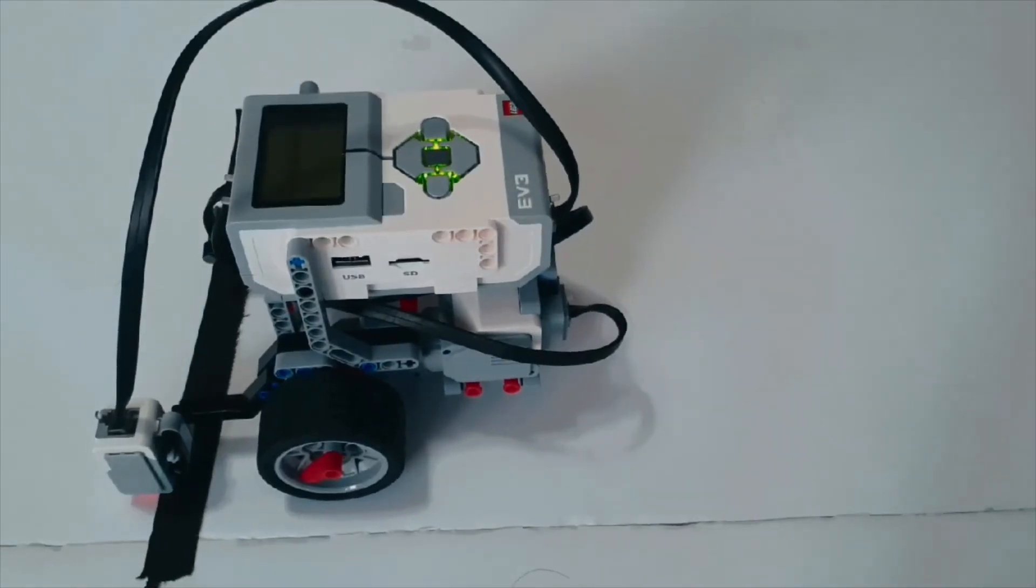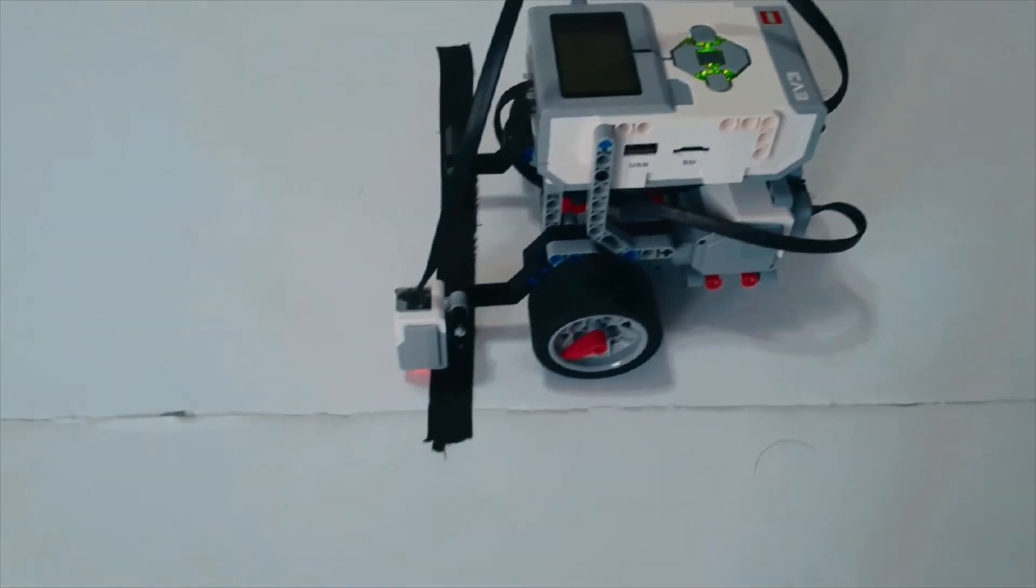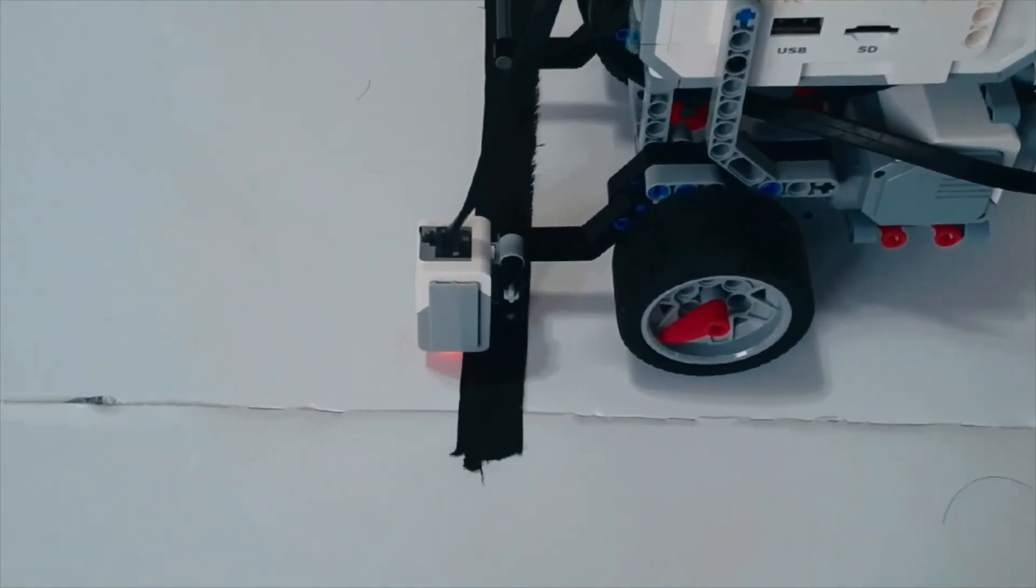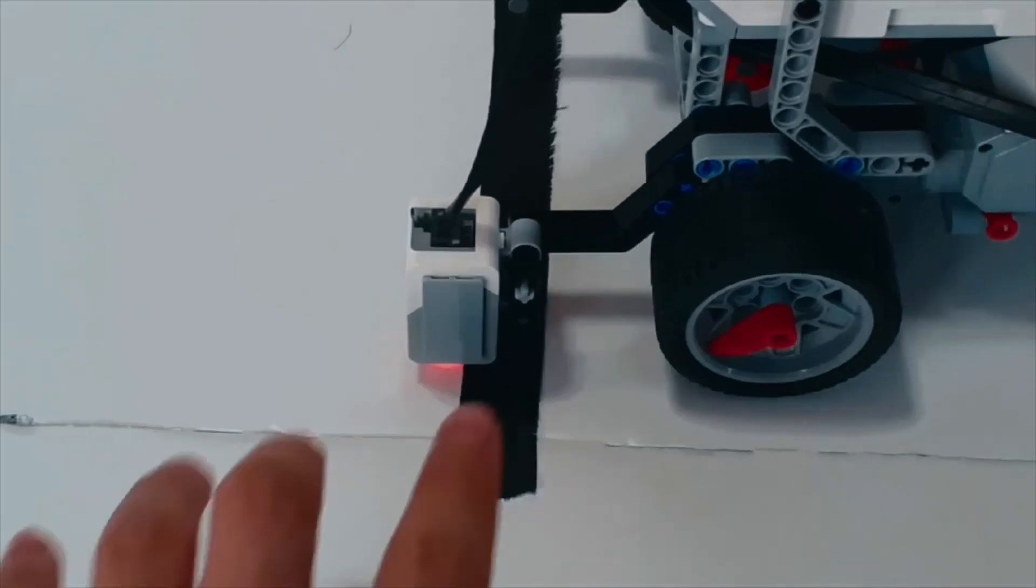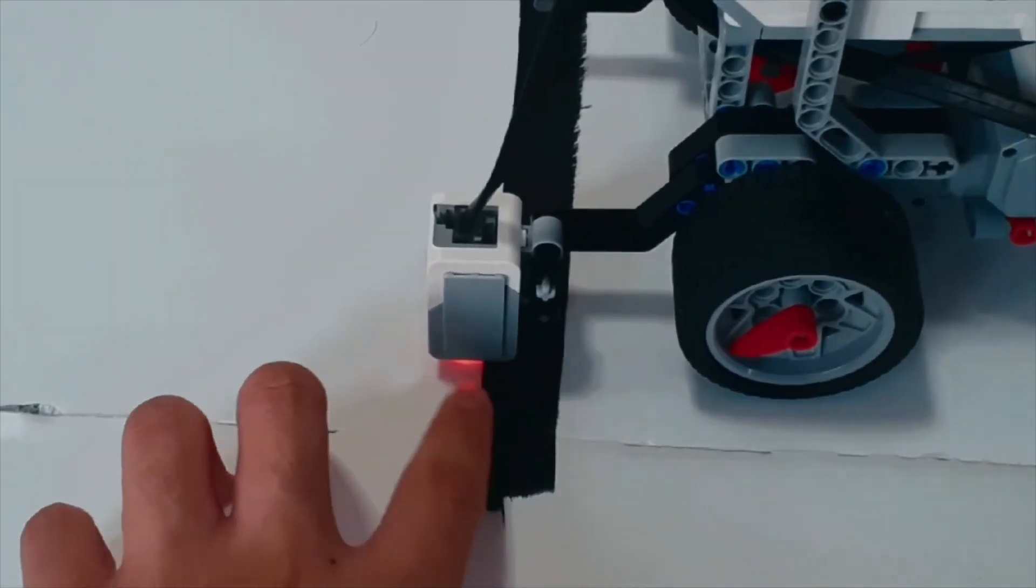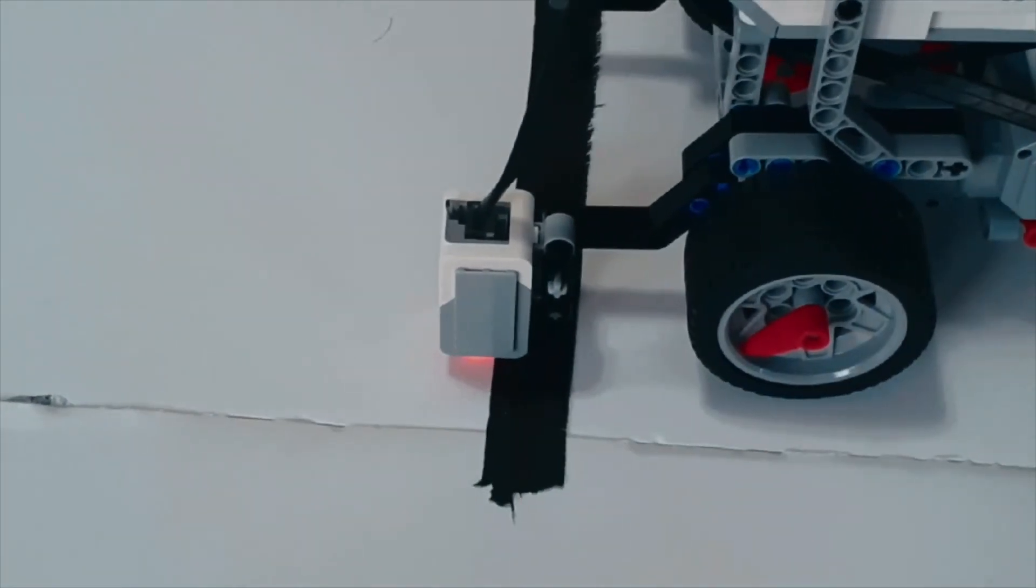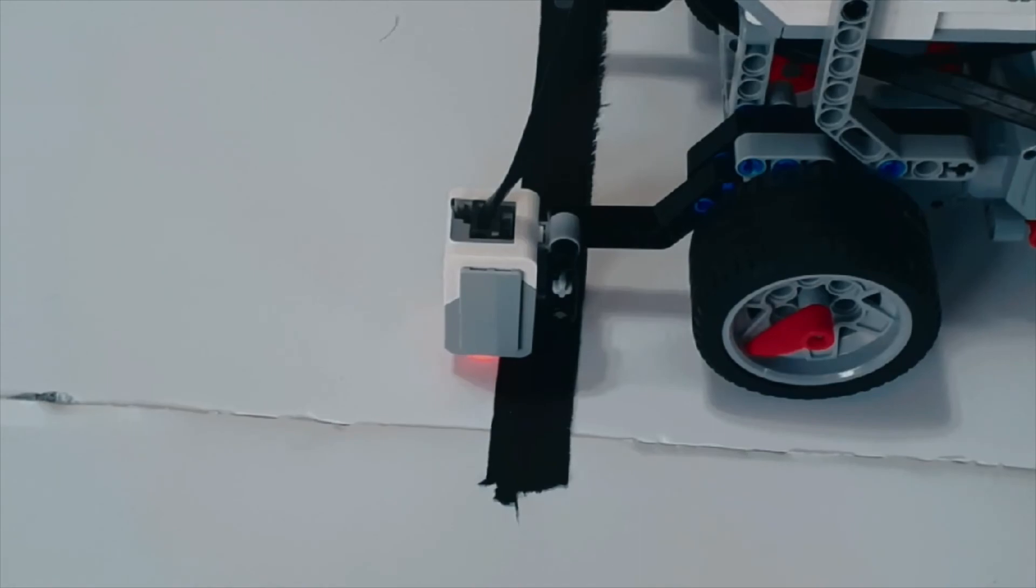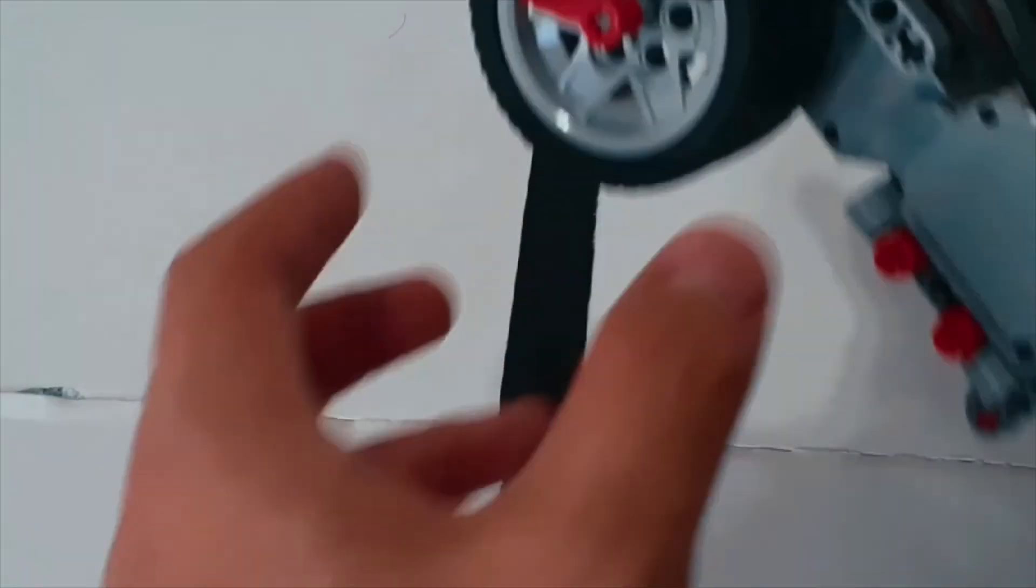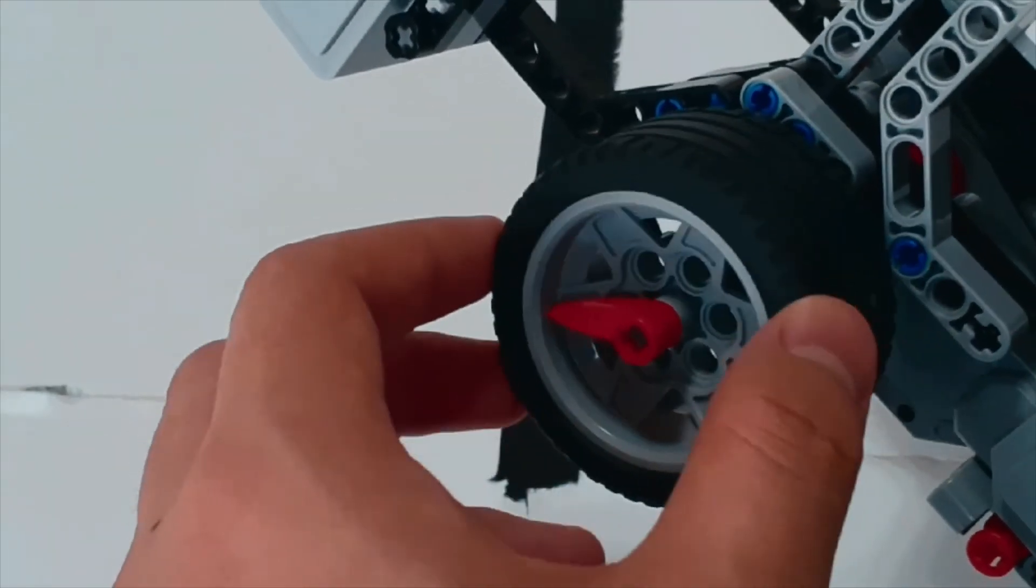Yep, you see, it actually worked quite perfectly. However, if we look closely at the light sensor, it's actually on the other side of the black line as we wanted it to. Why is this?